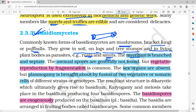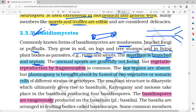Basidiomycetes have a branched and septate mycelium — septate means septa are present, so one nucleus is present per cell. Asexual spores are generally not found here, but vegetative reproduction occurs by the process of fragmentation.